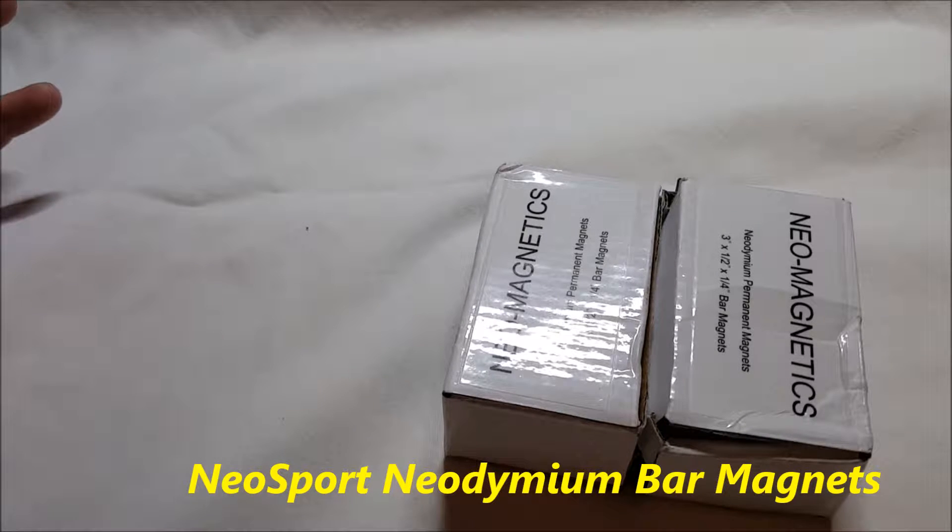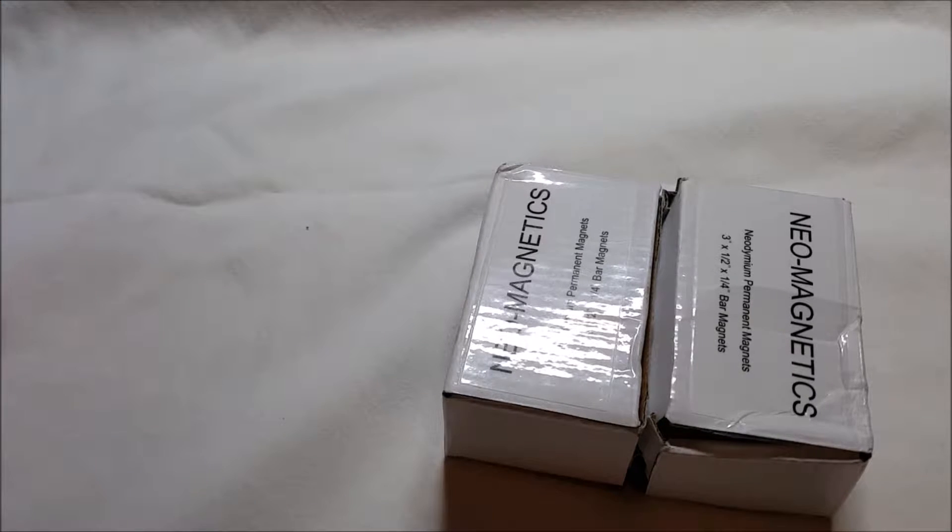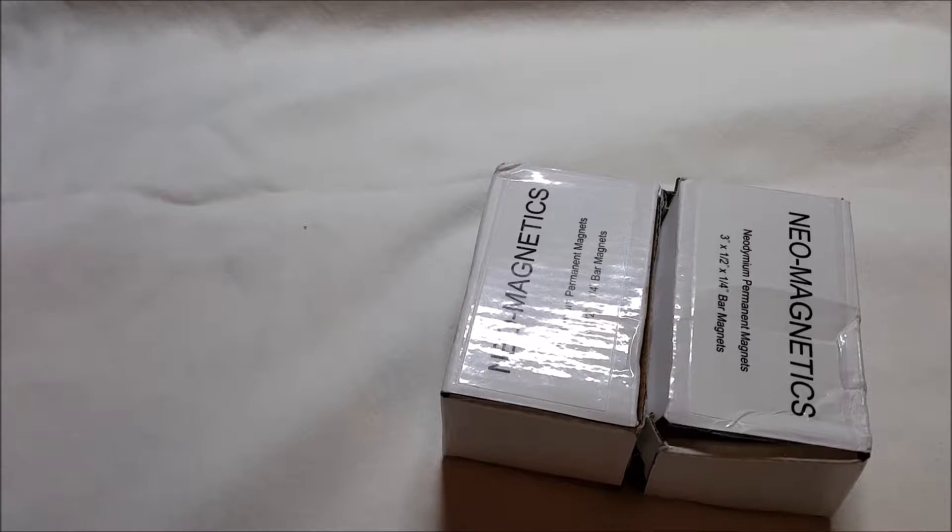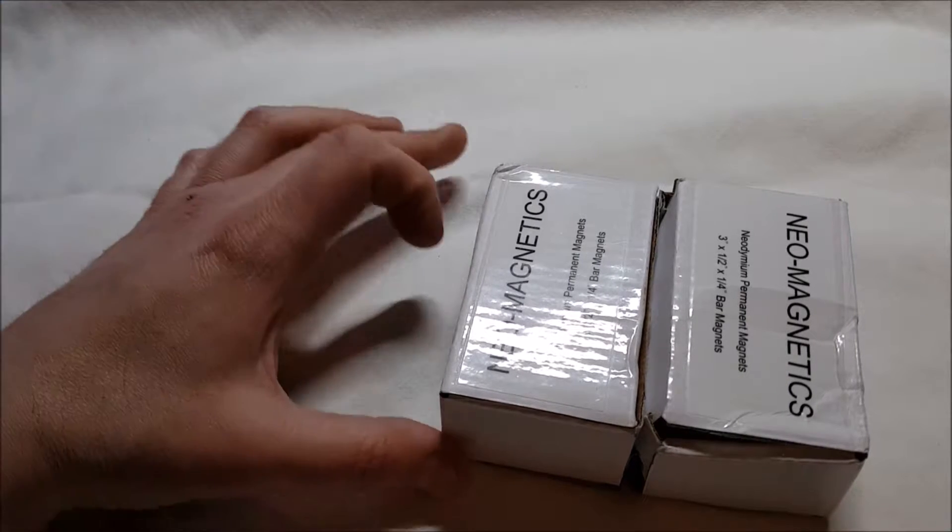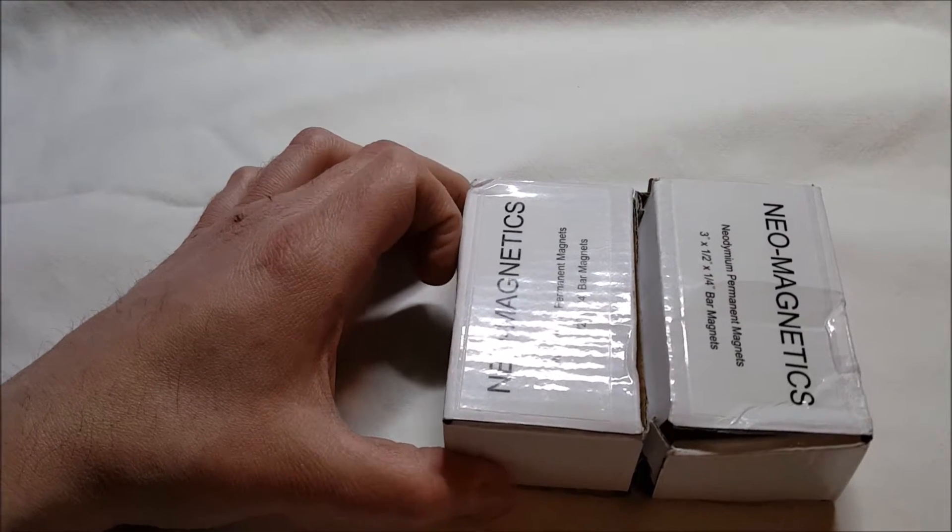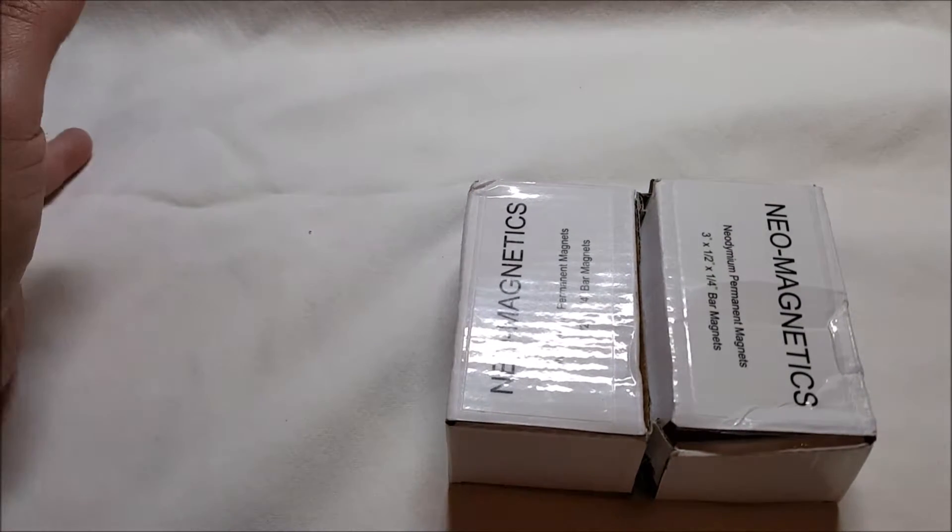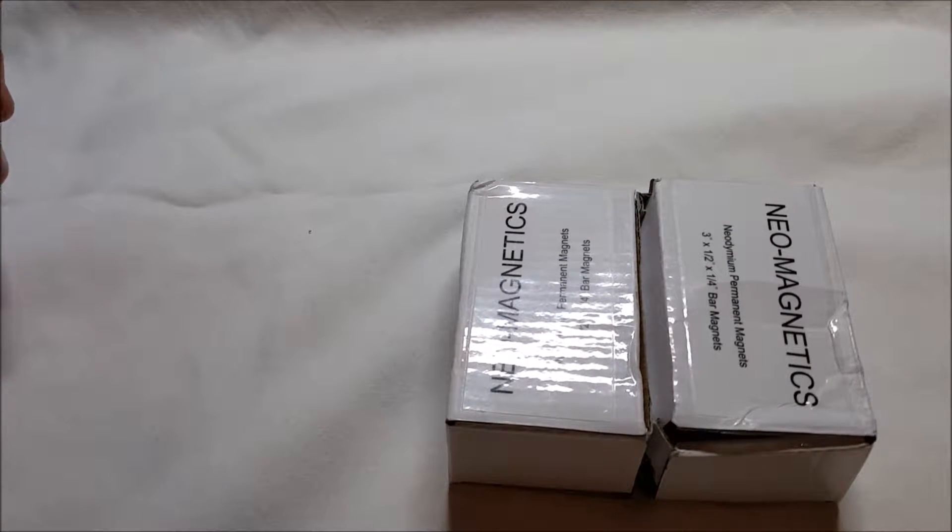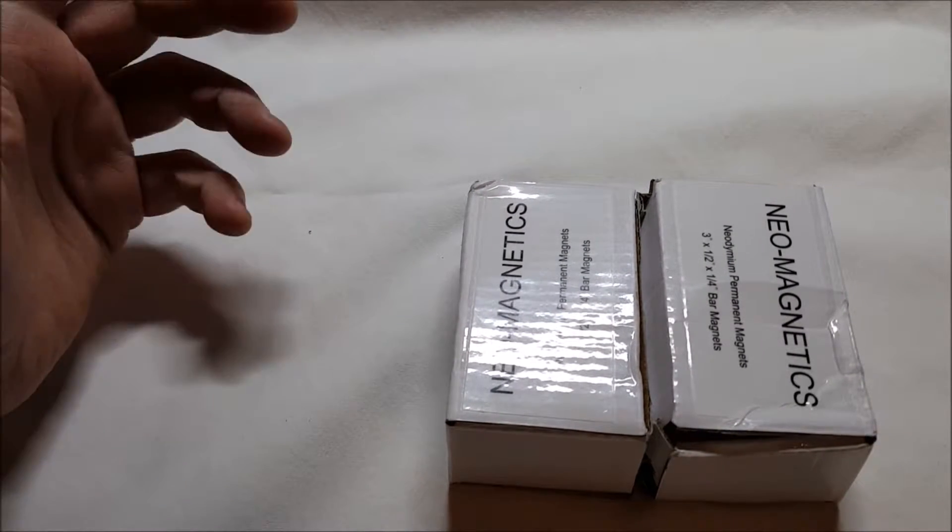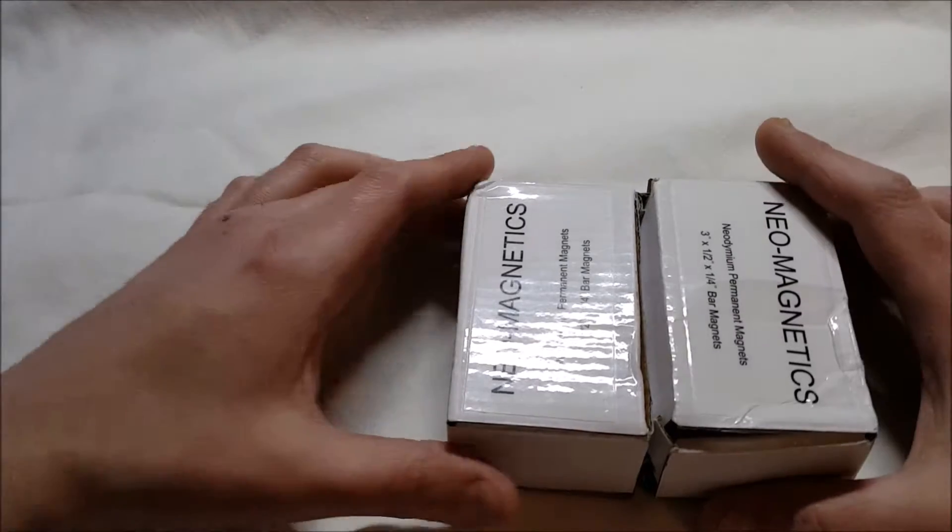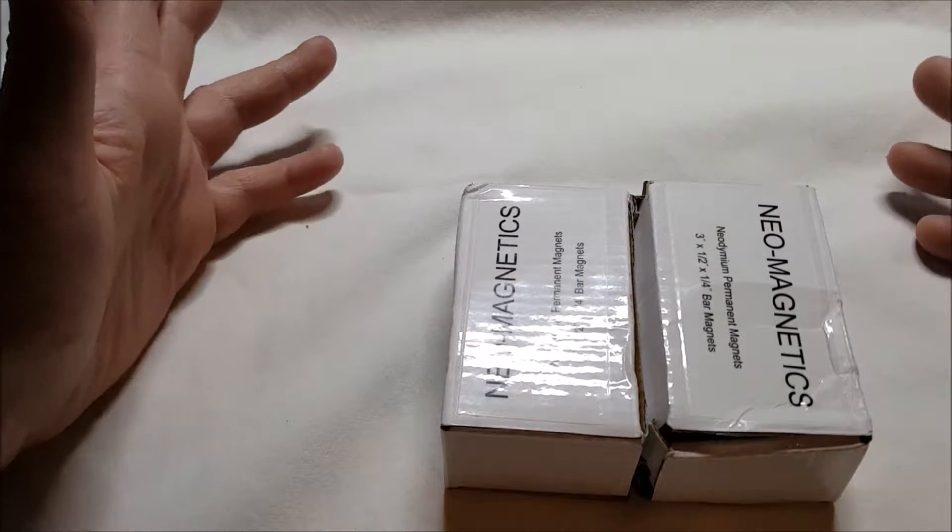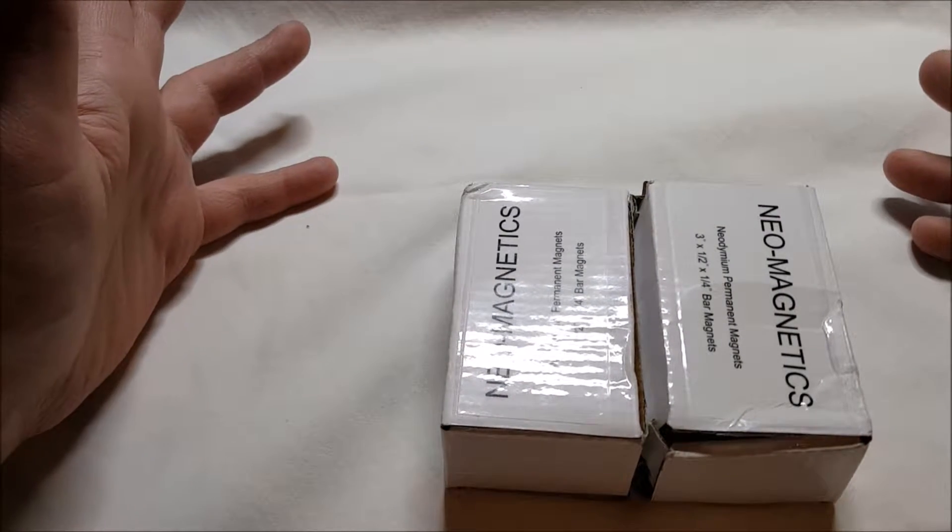They are neodymium bar magnets. They're three inches by half inch by a quarter inch. You got a pack of two of them for $16.99 on Amazon Prime shipping. But the problem here is they kind of came apart during shipping.